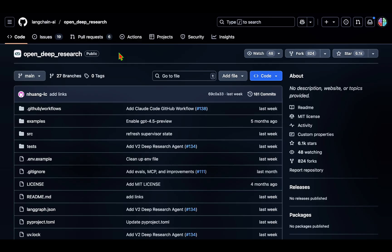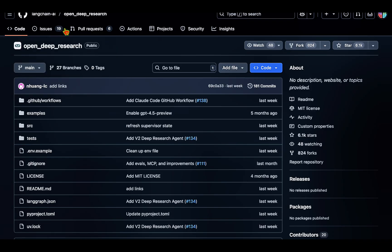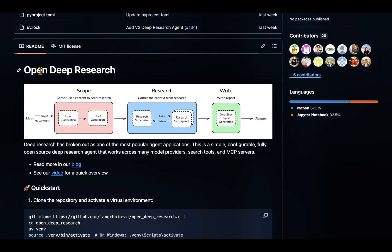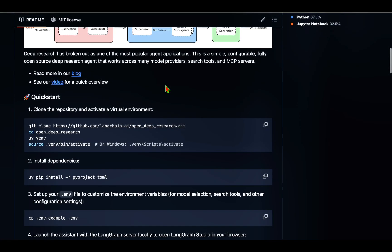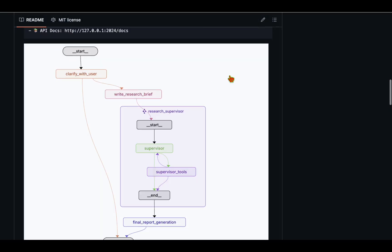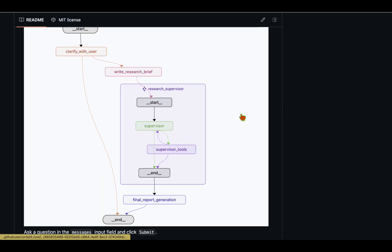That's pretty much what I wanted to show today. With that, we are wrapping up this quick overview of how we can go about using Open Deep Research and how we can run this locally on our machine. I hope to see you in my next video. Until then, take care.